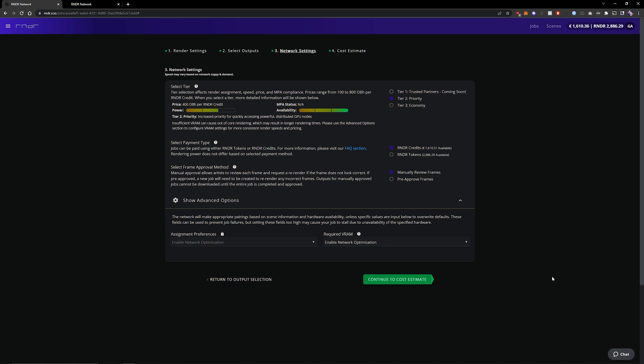In this panel you can select which methods you want to pay, if you want to manually review your frames or pre-approve them and select which tier you want to use.